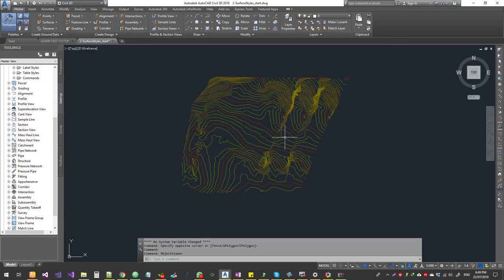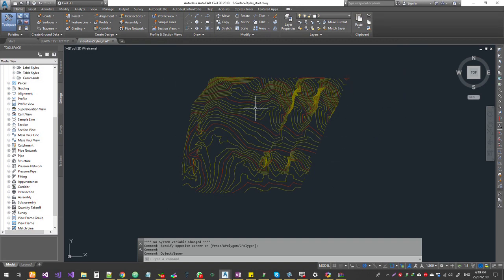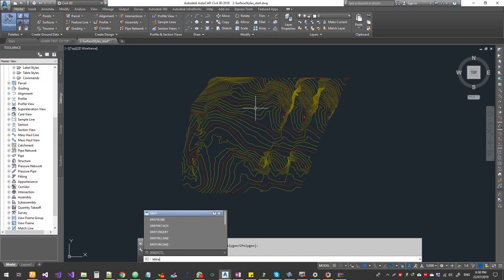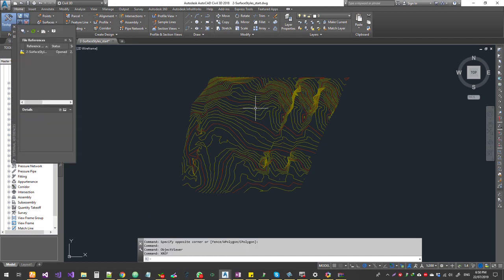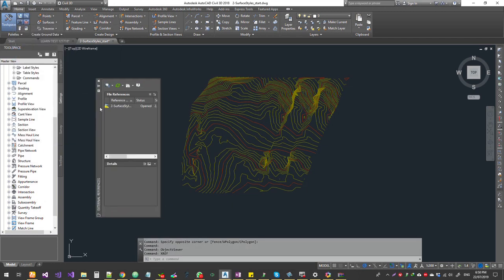Next step: first, we have a drawing. This is the AutoCAD command — the command is xref, which stands for External Reference. This is the popup window.